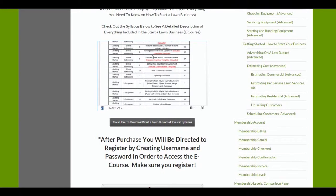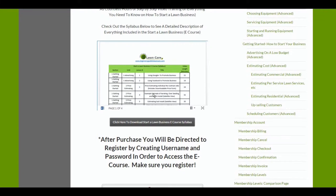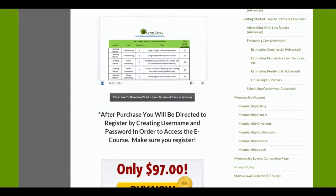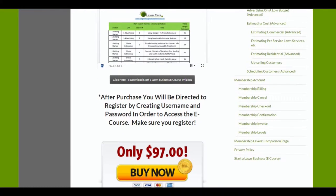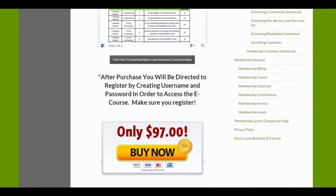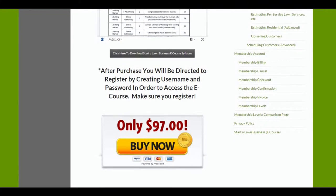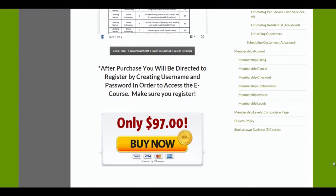As well as all of the landscape calculators and all of the business documents, service agreements, all kinds of stuff. You can purchase that here for $97. That is subject to change. That is a great package deal.